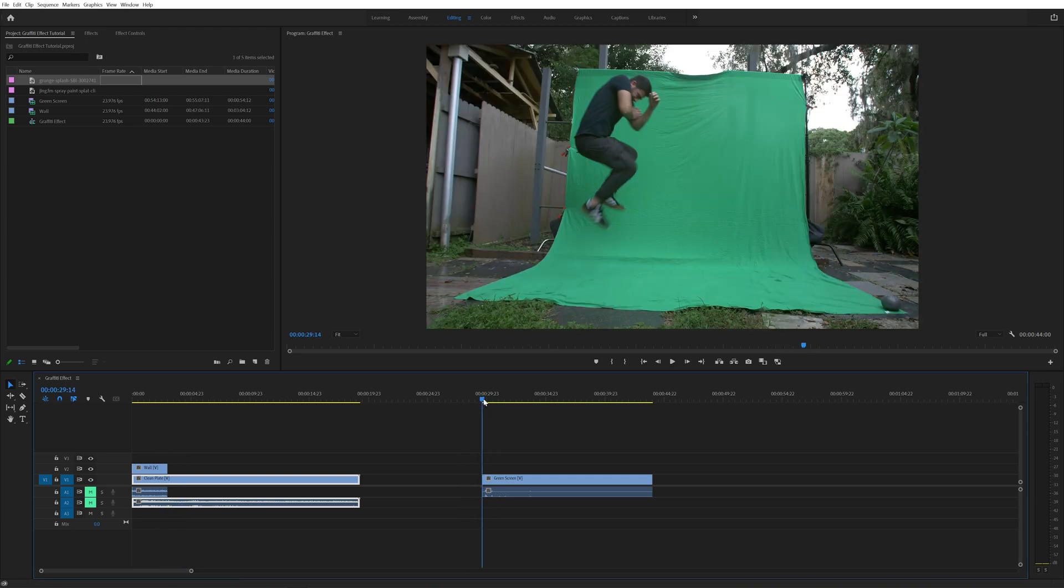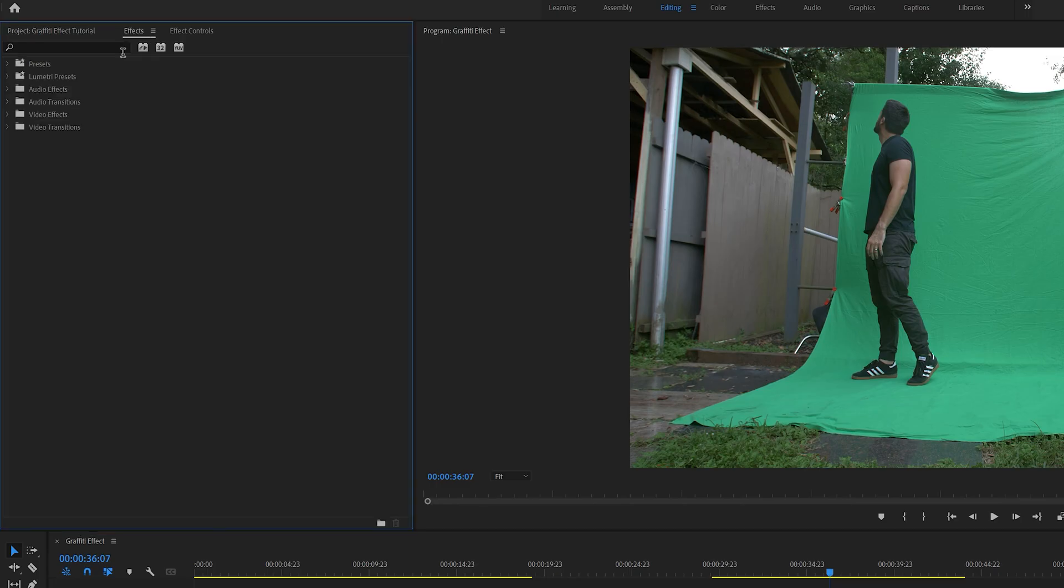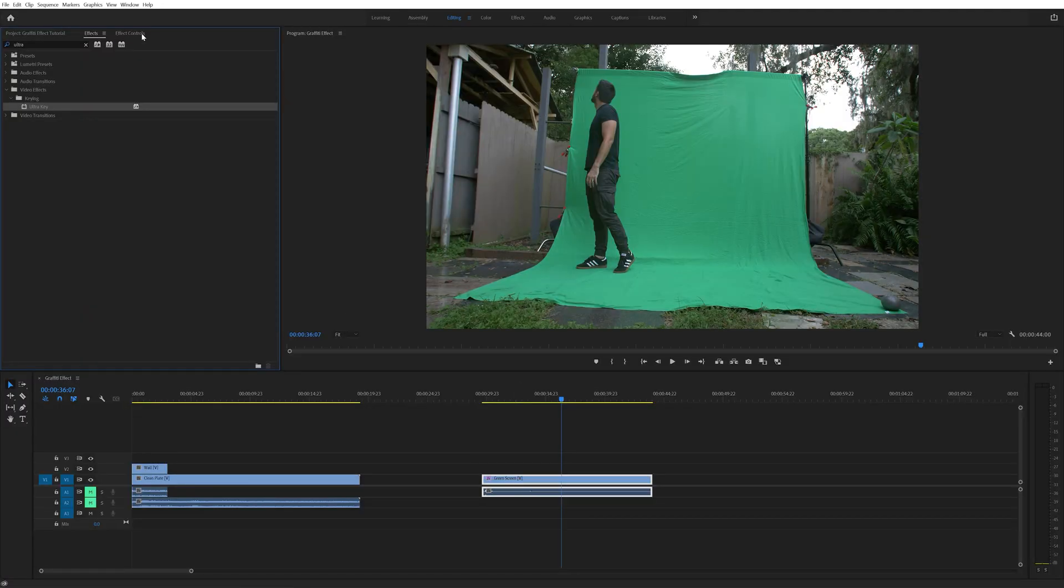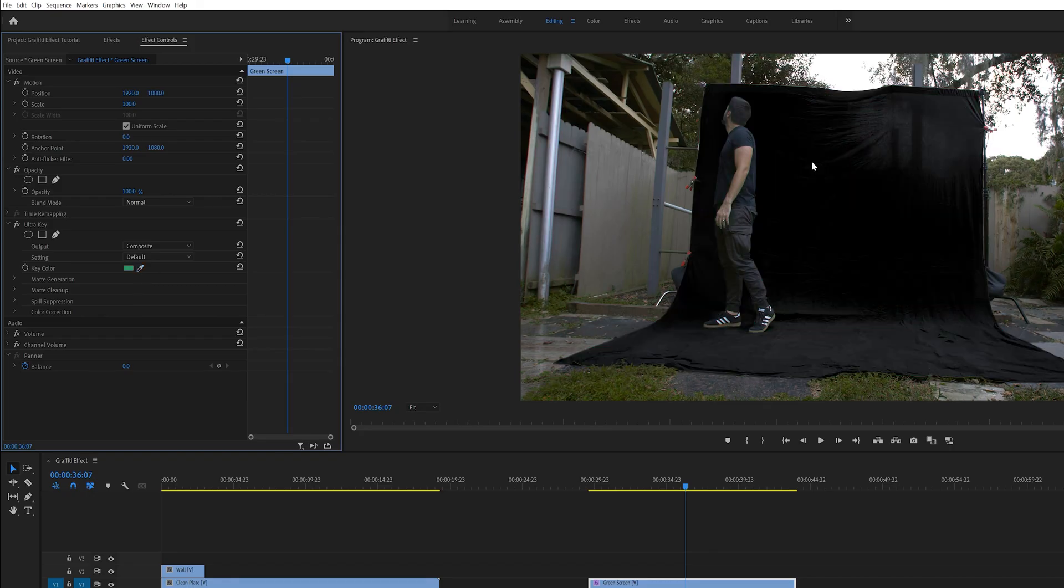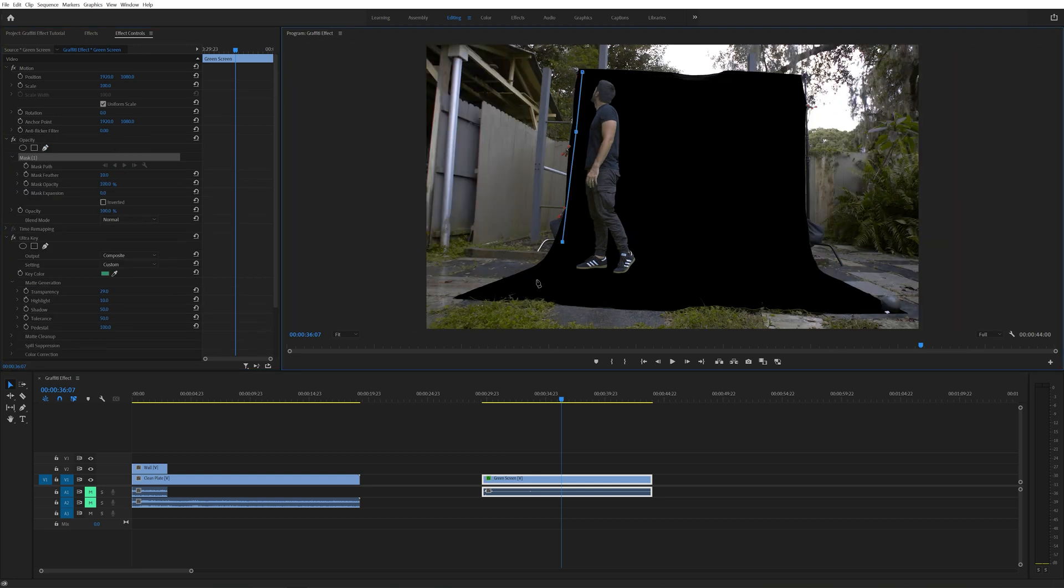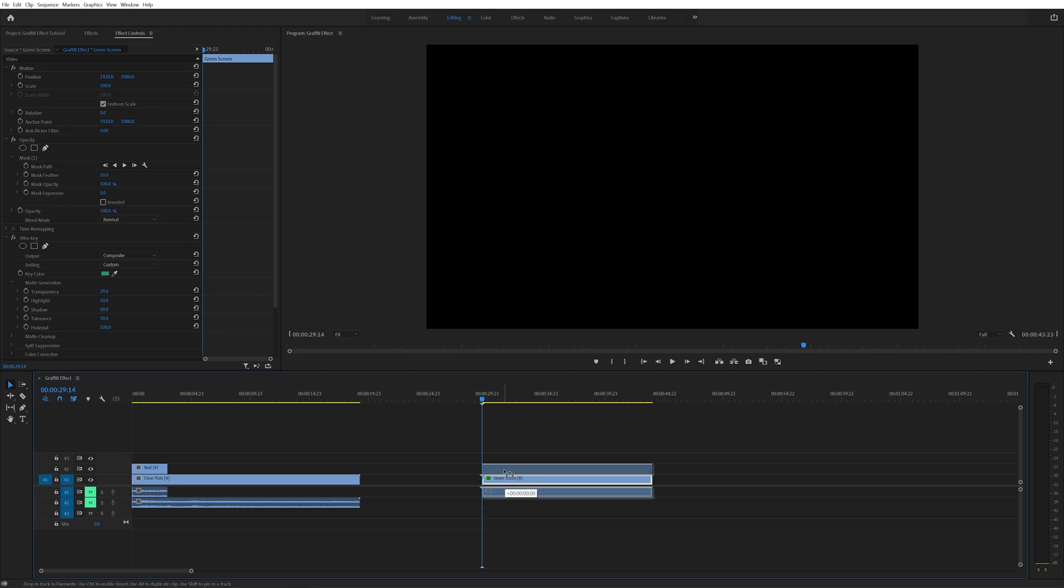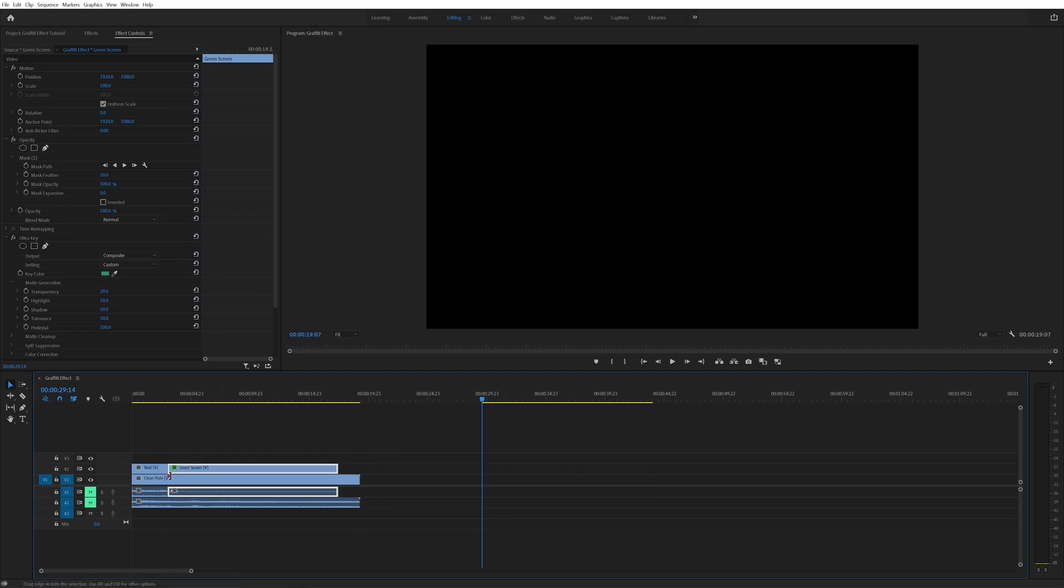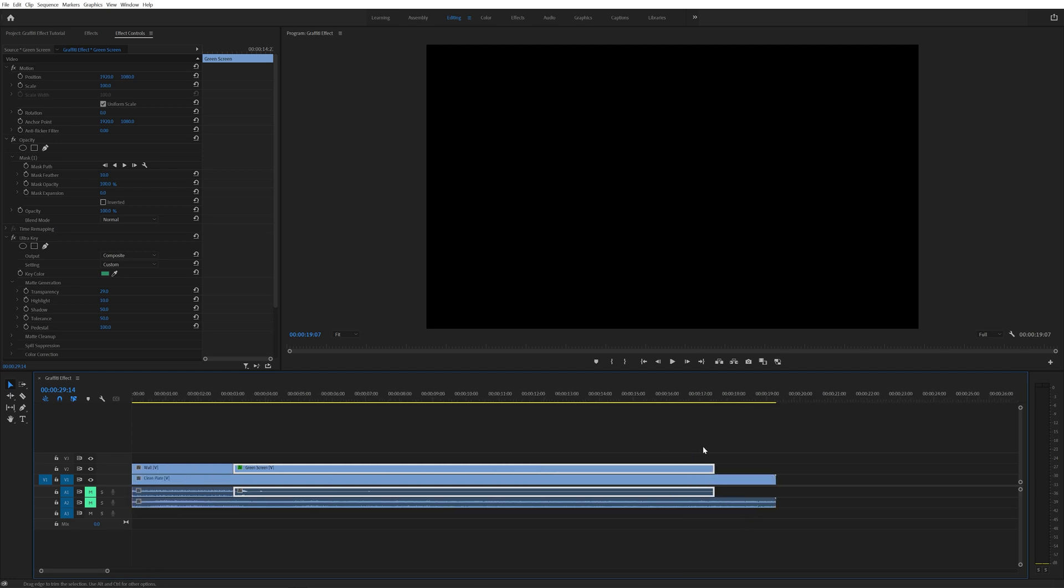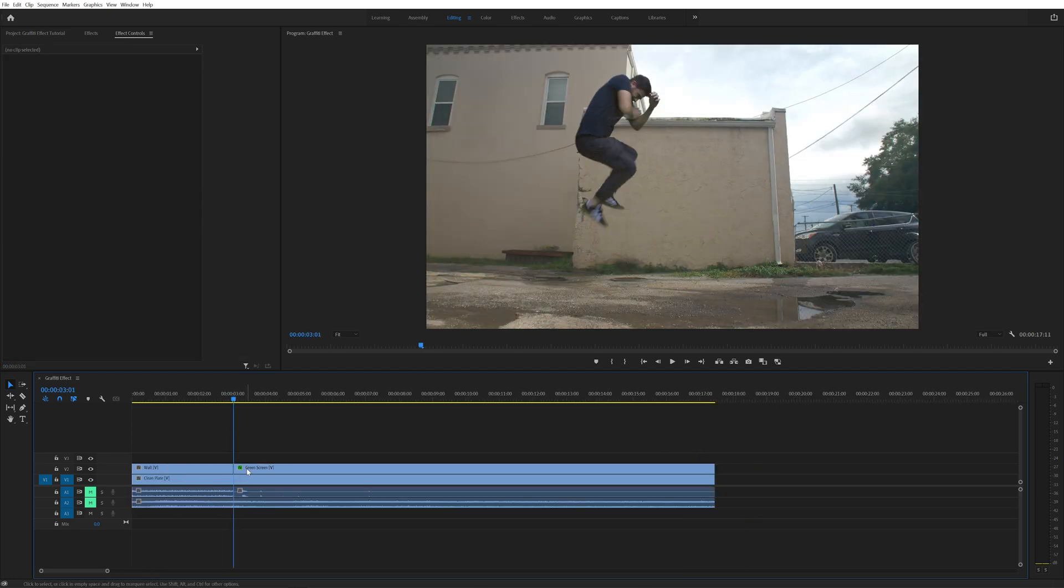Next I trimmed the layer of me in front of the green screen so it started in the middle of my jump when my feet were off the ground. Then I came into effects and added the Ultra Key effect to the green screen layer and used the eyedropper to select the green screen to key it out. Then I made a mask around the green screen so you couldn't see anything else outside of it. Next I stacked the green screen layer on top of the clean plate and made sure to slide it over so it started right as the shot of me jumping against the wall ended.